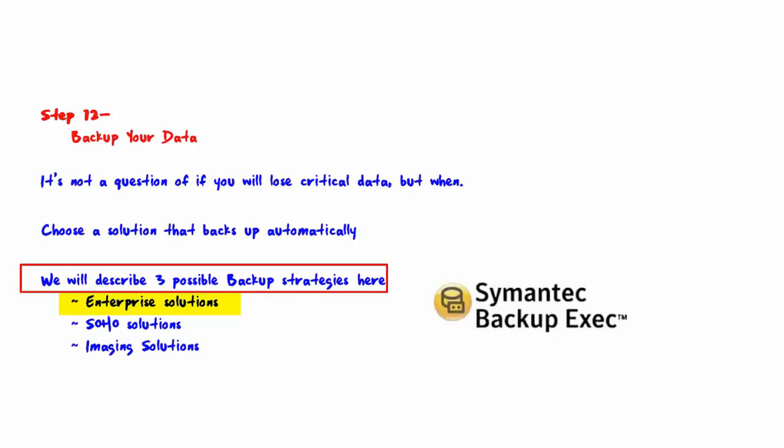You will generally only want to backup servers, not workstations. Therefore, important data should not be stored on workstations.